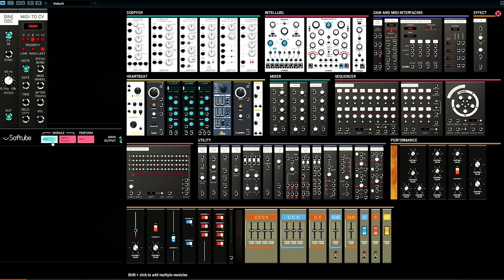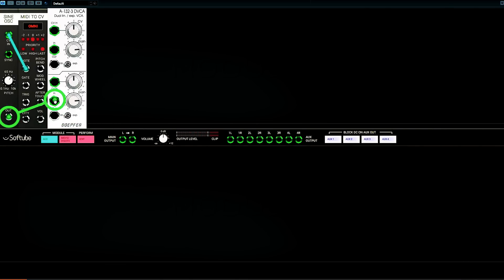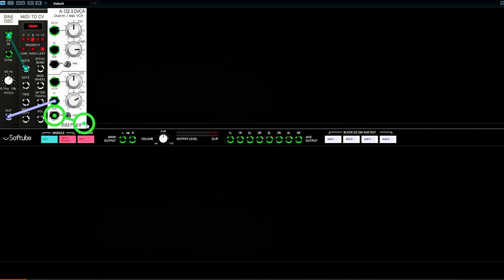Now, when I'm done hitting keys, you'll notice the note just goes on ringing. Well, that's because the sine wave oscillator is going to oscillate forever. So we need a voltage-controlled amplifier. It accepts a signal input, allows us to adjust the gain of that input, and we can send that adjusted value to an output. In and of itself, that doesn't solve our problem.